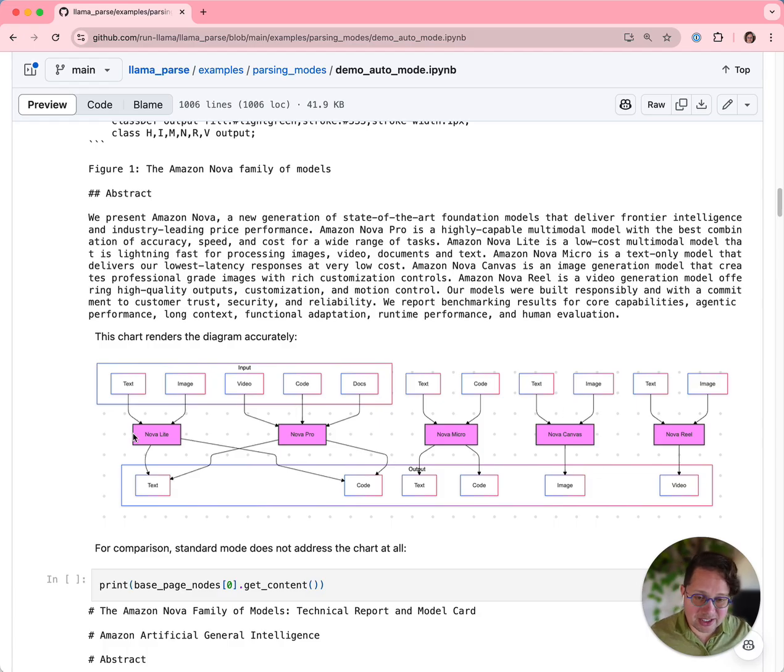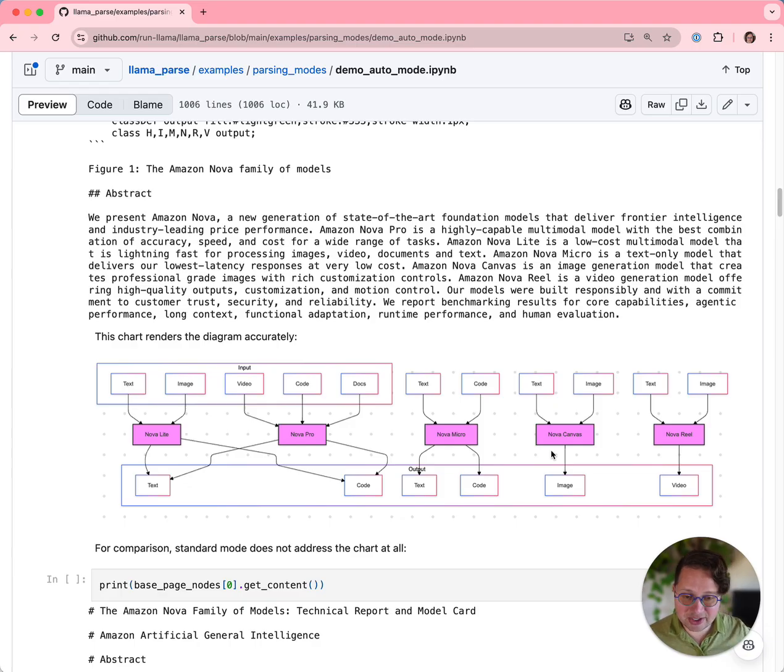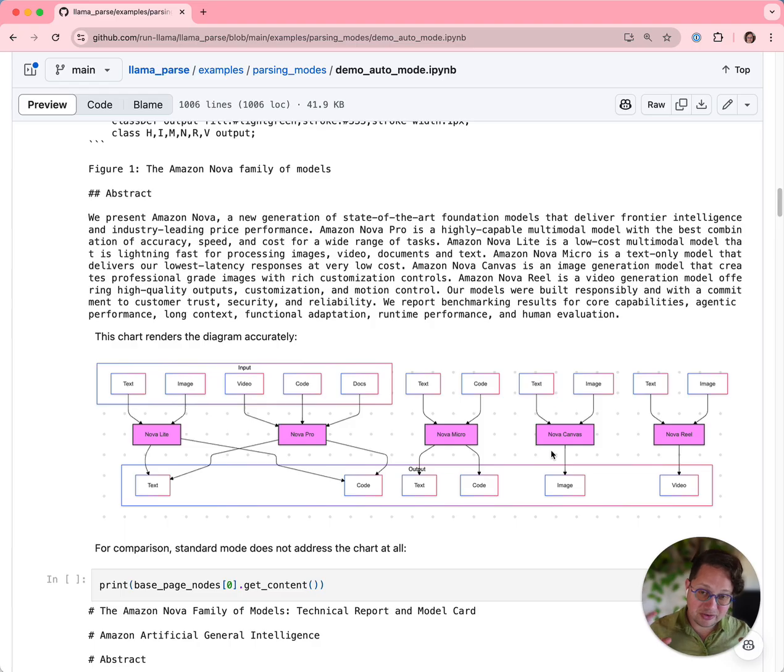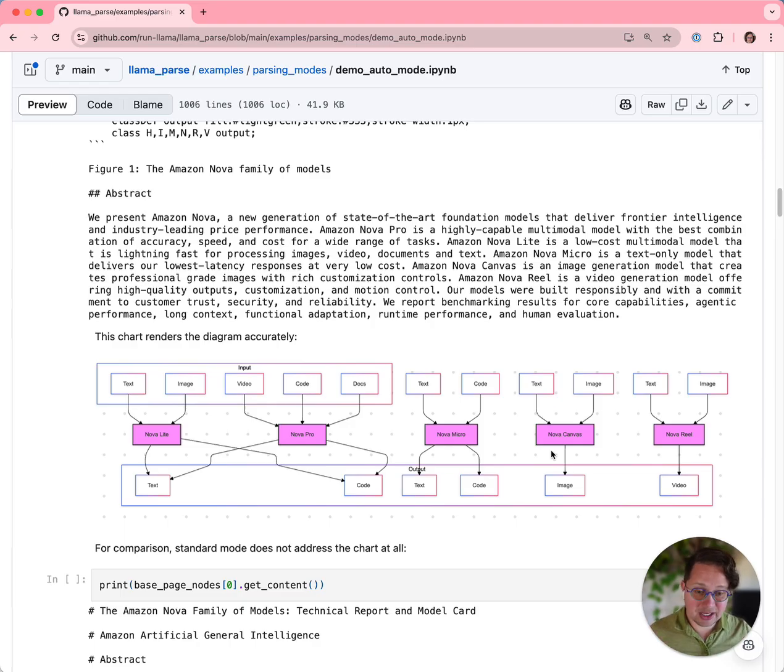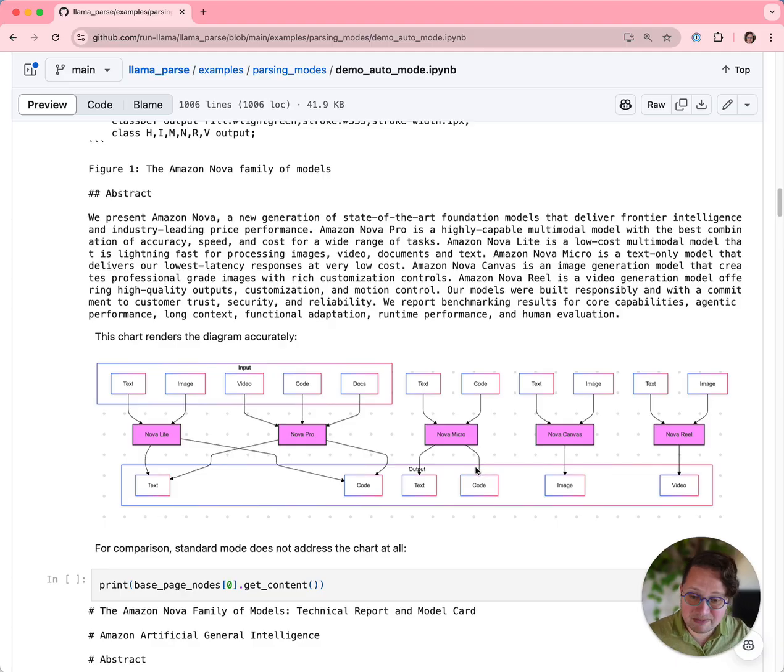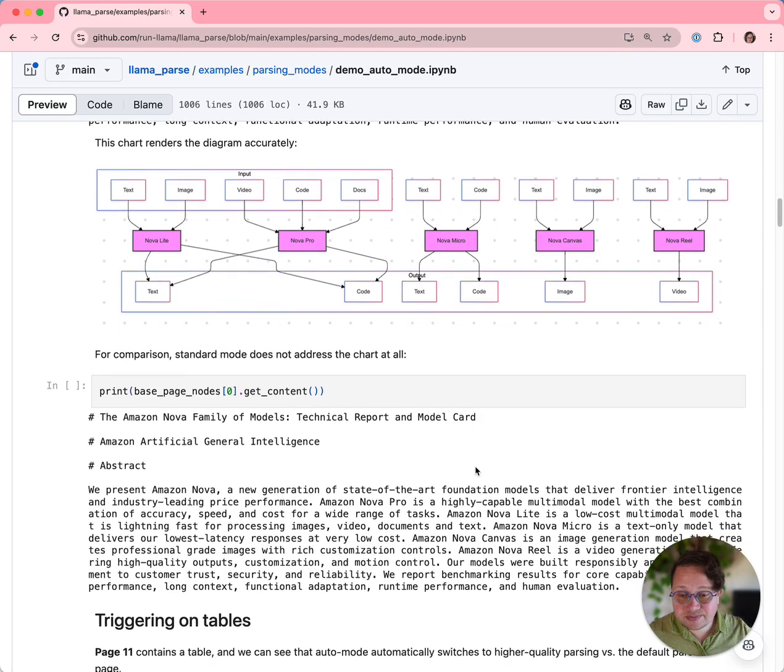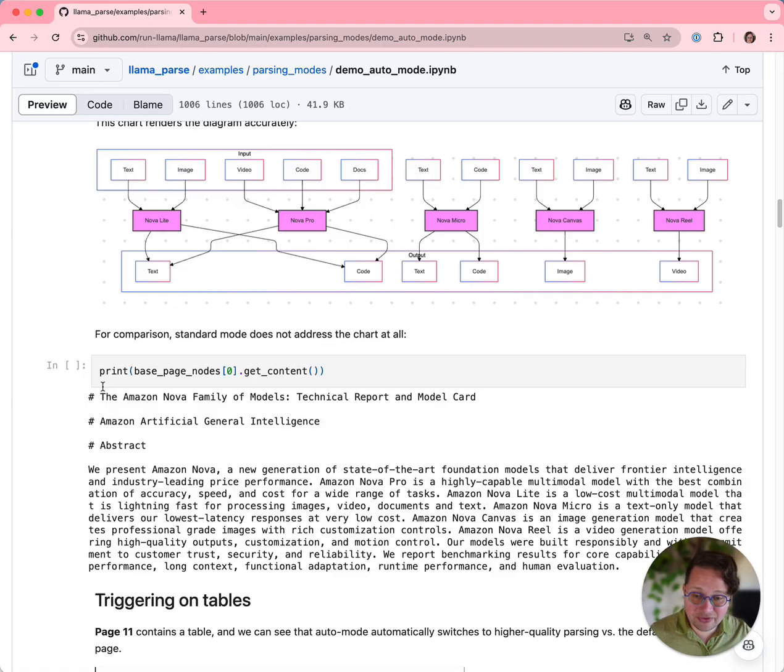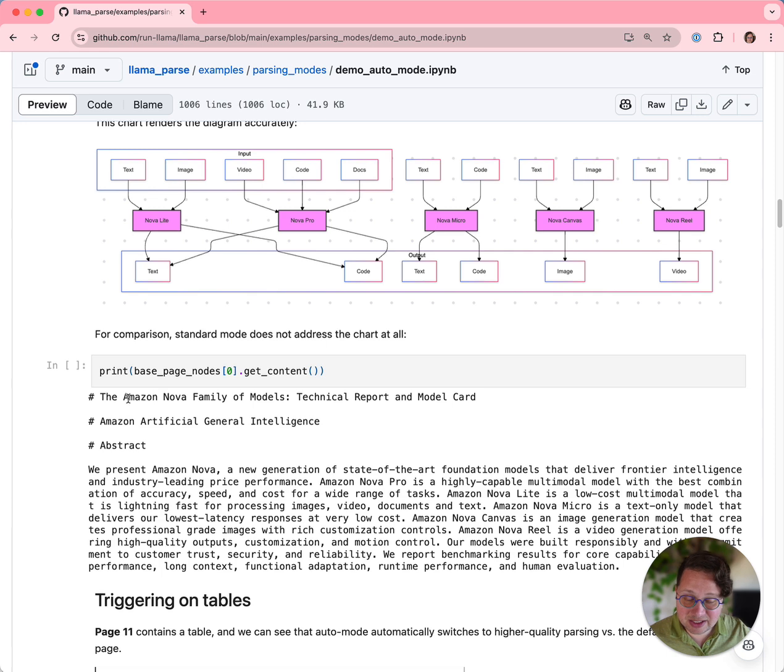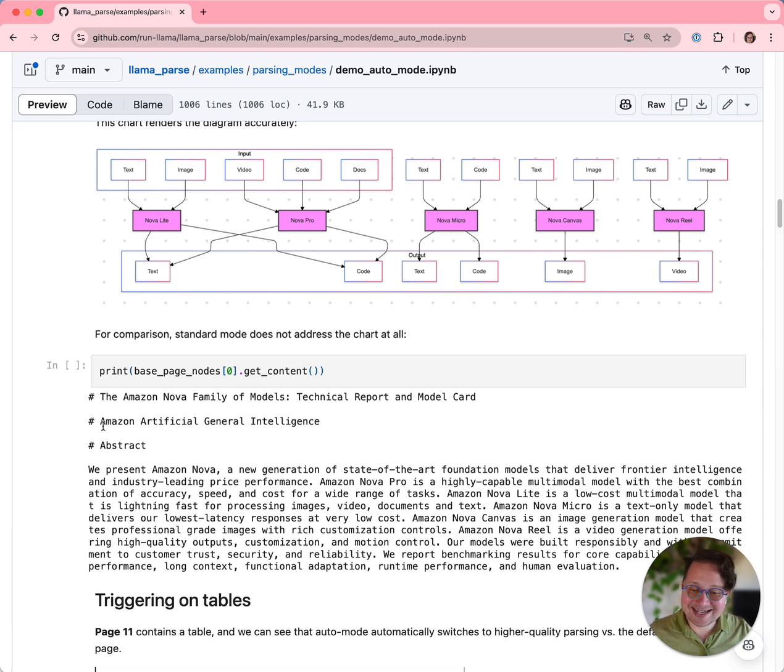Once you've got a diagram like this, obviously you can simplify it, you can make it prettier and stuff like that. But it's really, really cool to be able to go from just a picture to a manipulatable source diagram. For the comparison case, in this case, the standard mode just ignores that diagram entirely and does not parse it at all.